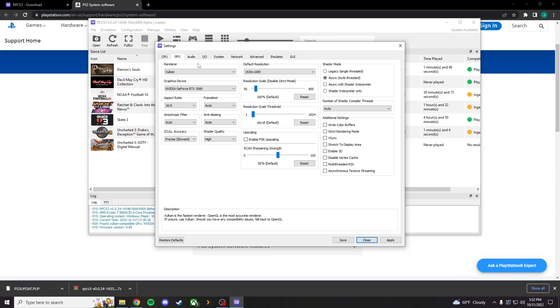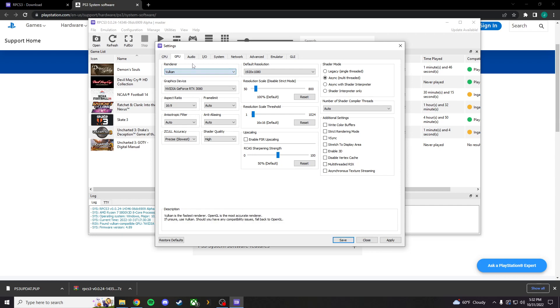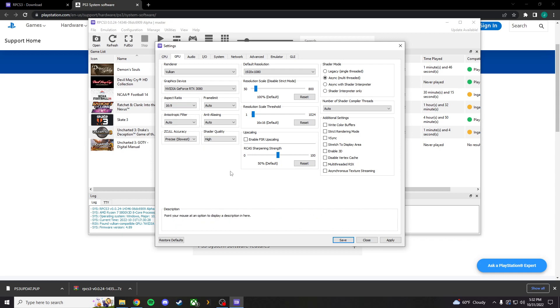Make sure your GPU settings are set to Vulkan for the back-end renderer. You can use OpenGL. It does work, but Vulkan tends to actually use your graphics card. Keep your aspect ratio at 16 by 9 if you're using a normal, you know, modern-day monitor. Pretty much simple here.